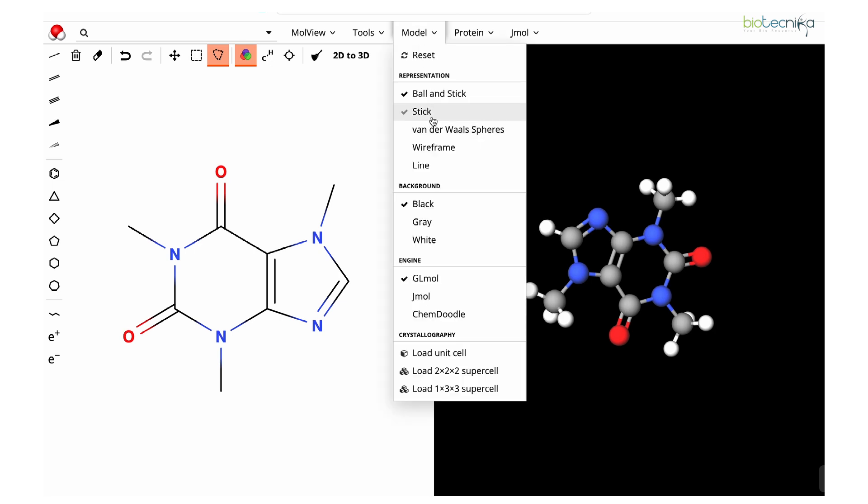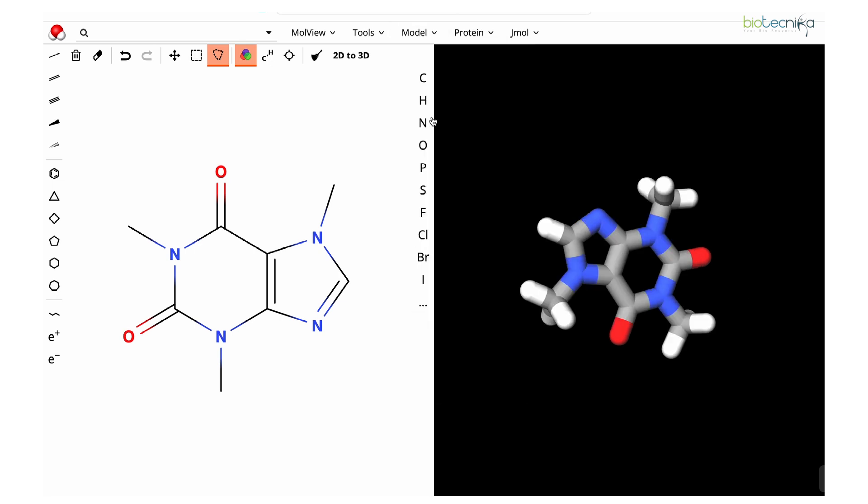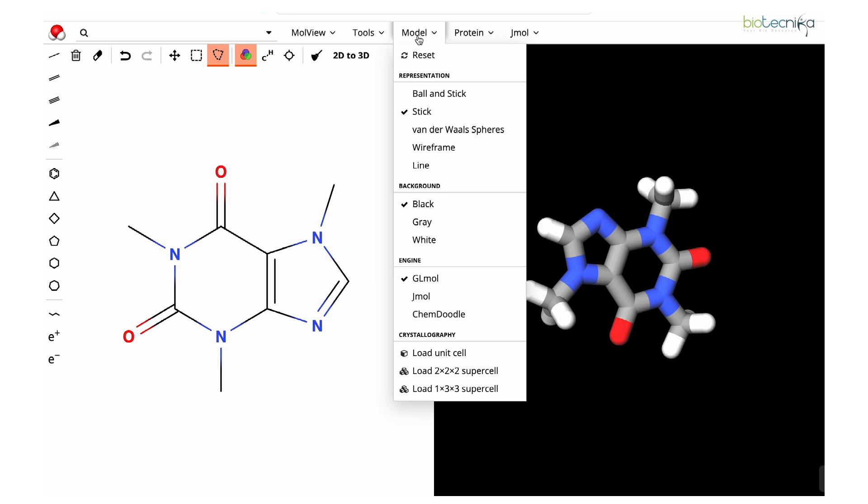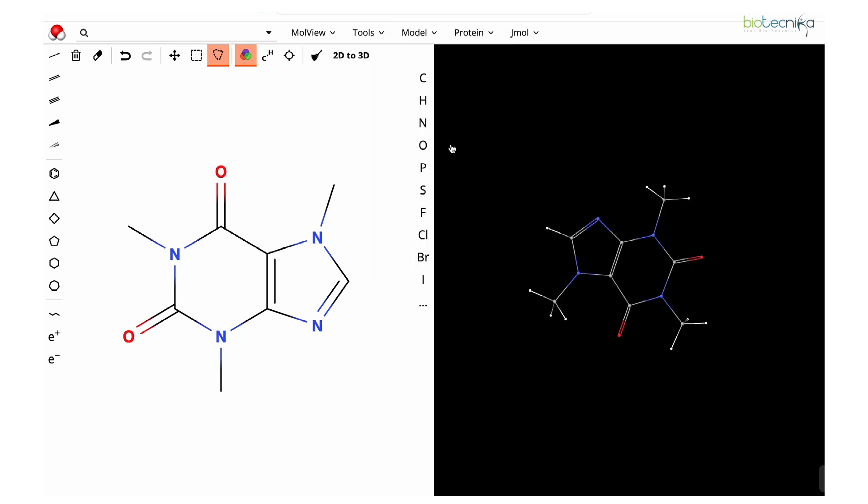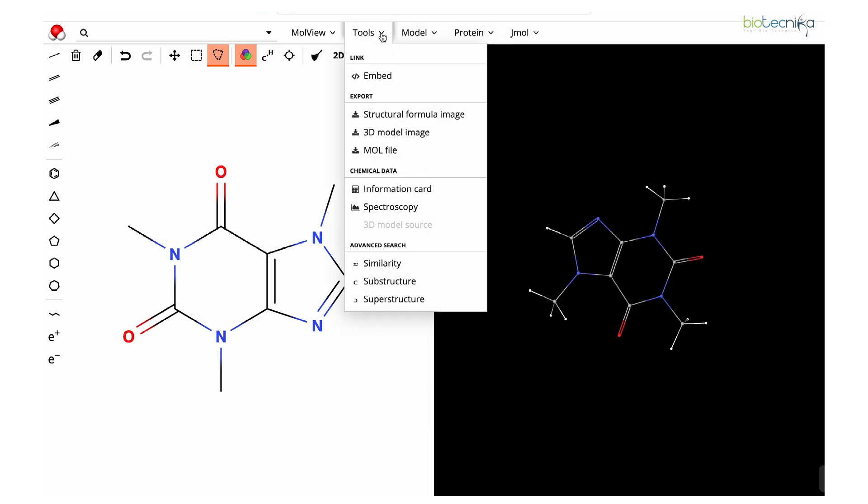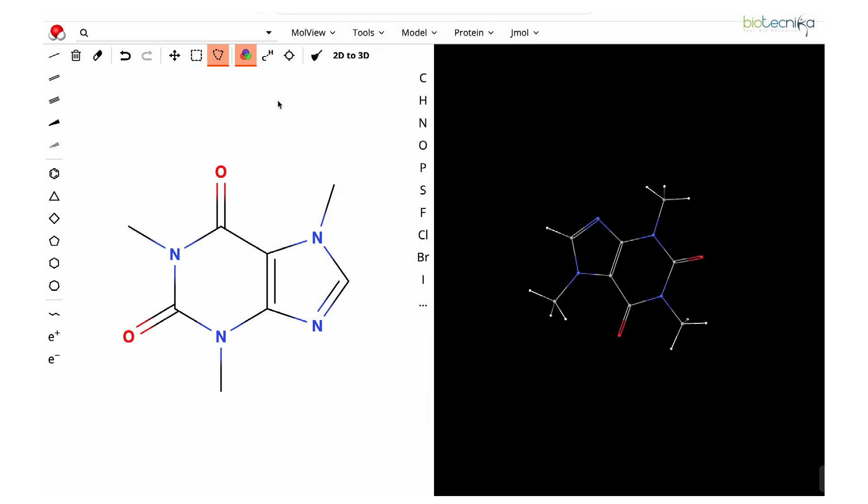You can go to the model and change the representation. Whatever kind of representation you like, you can use multiple tools for that. Now here you can see a 2D to 3D structure conversion.